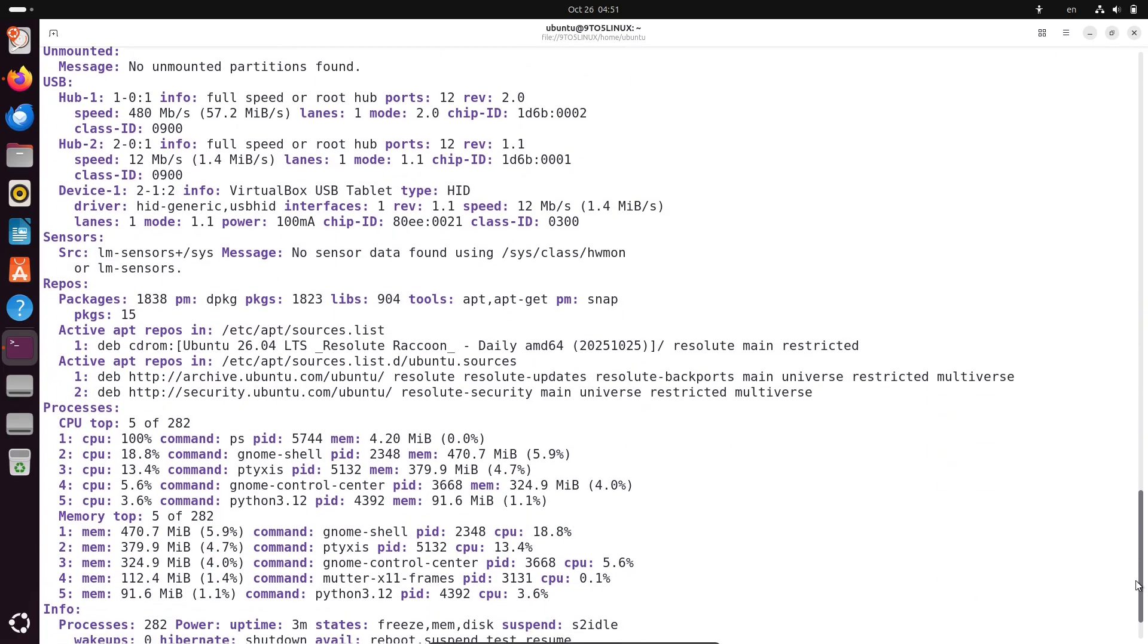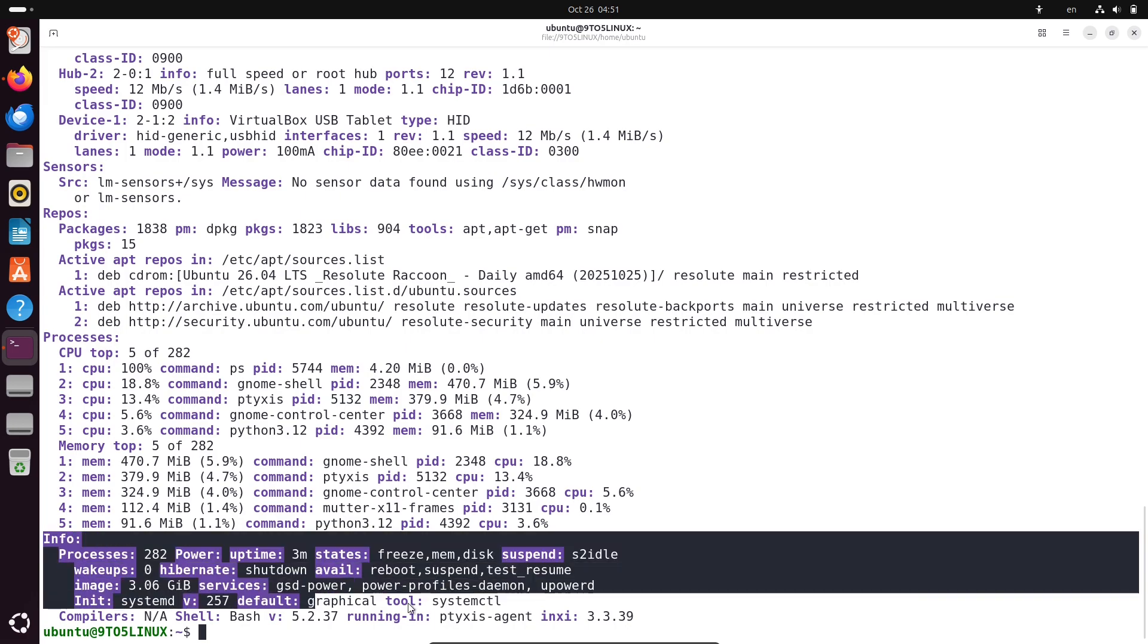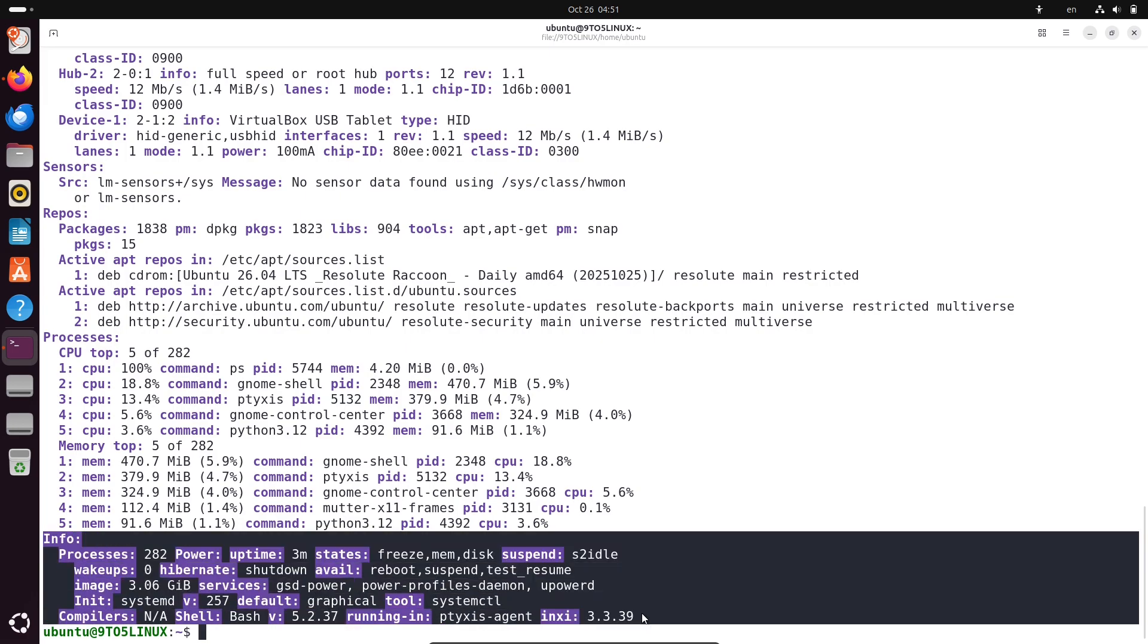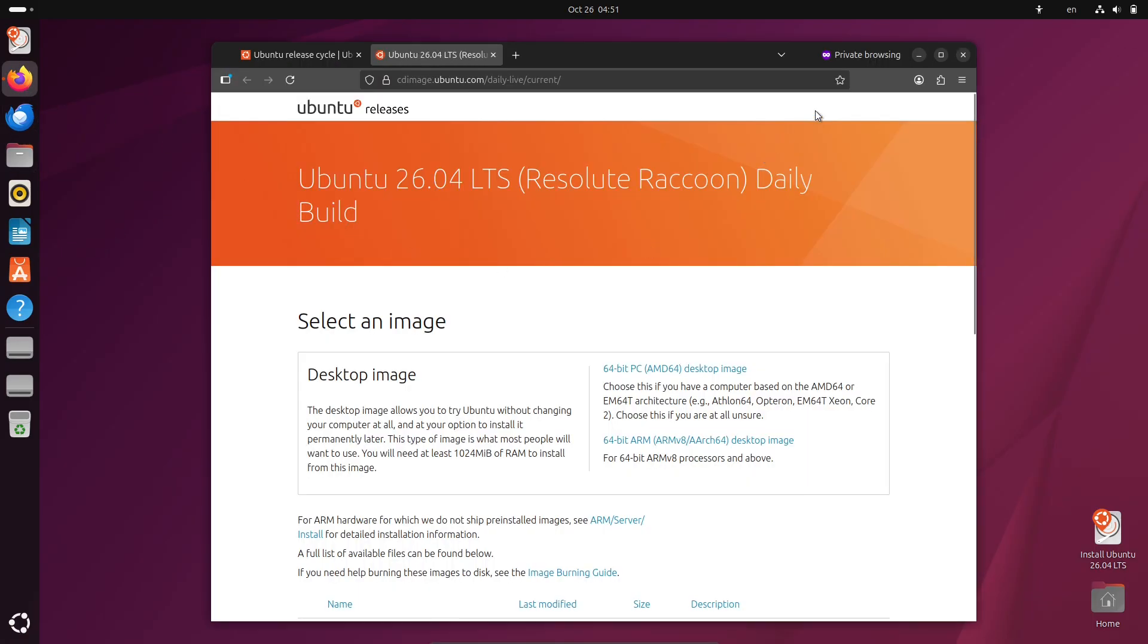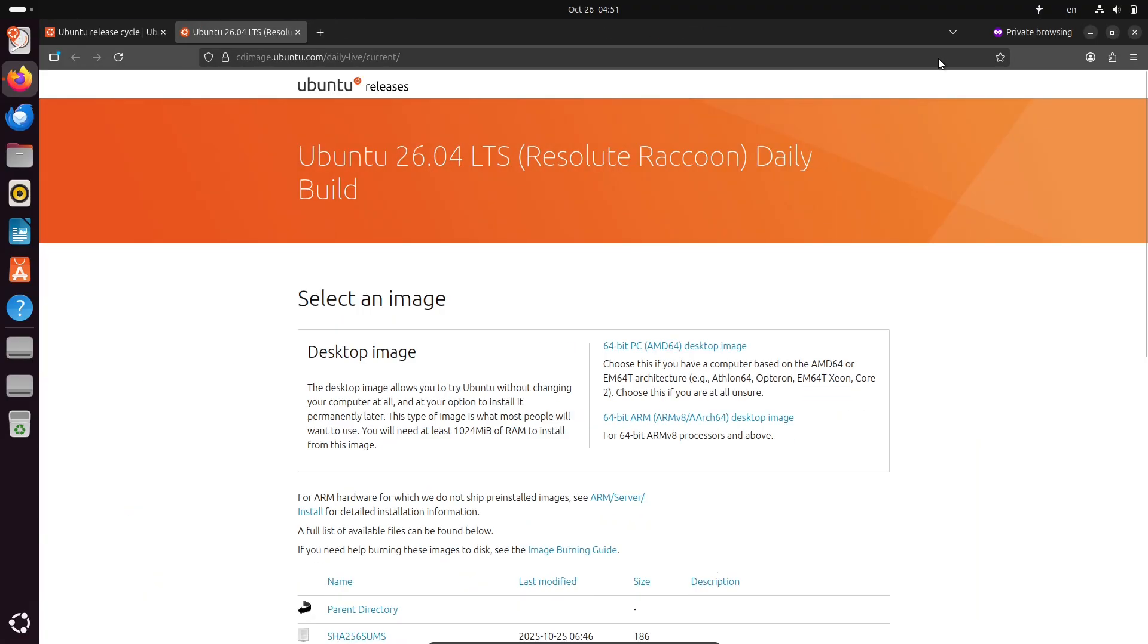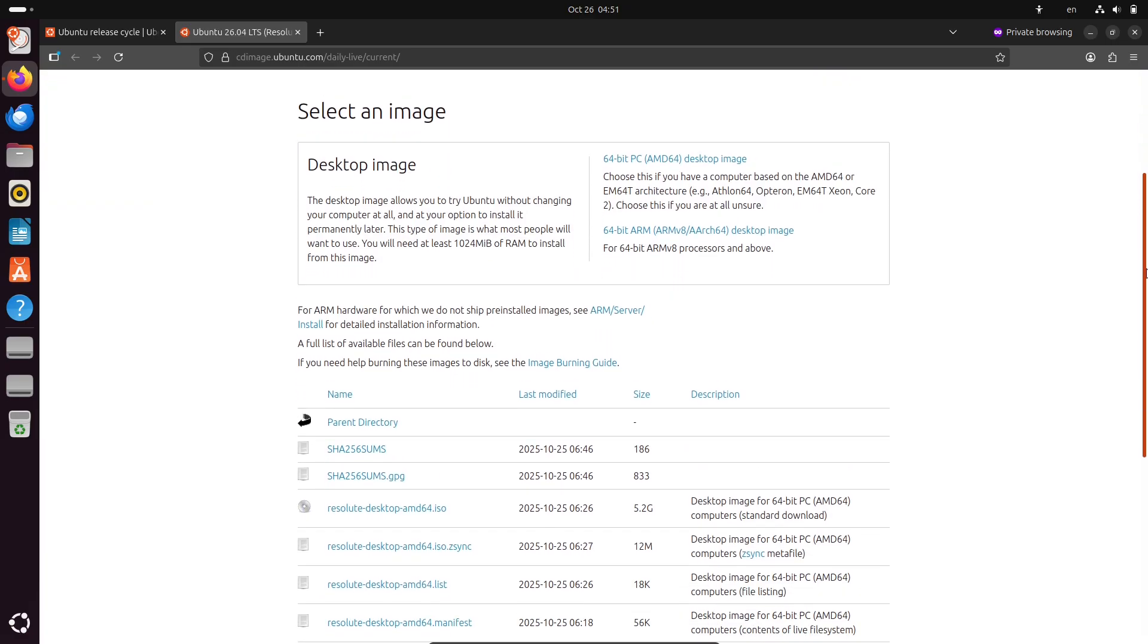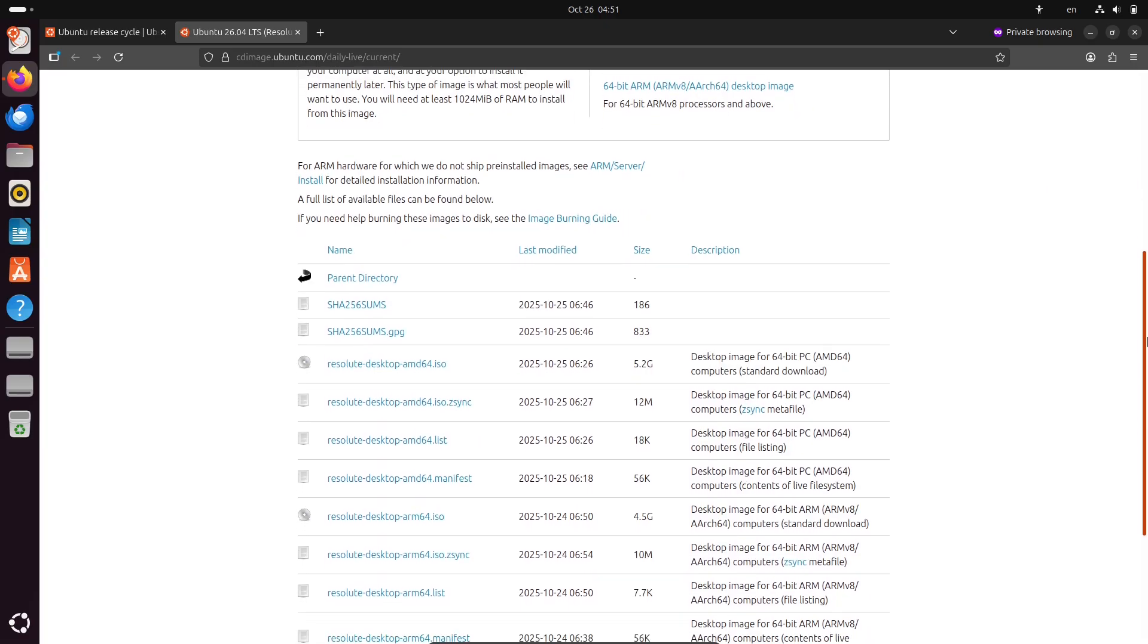As of right now, October 26, 2025, these daily builds mark the official start of the development cycle for Resolute Raccoon. Earlier attempts at daily builds had some issues, but these new ones are up and running smoothly. They are essentially based on the recently released Ubuntu 25.10, codenamed Questing Quokka, which dropped on October 9th.